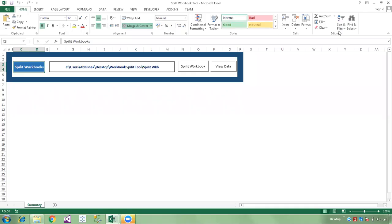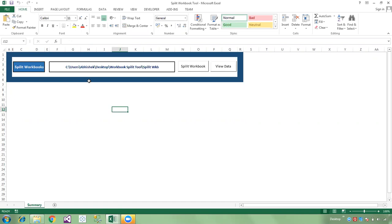Hi friends, welcome to my YouTube channel 'Programming is Fun'. Today we will discuss how to split a workbook from raw data based on column criteria. This is the split workbook template where we have a split workbook button and a view data button. This is the path where all the split workbooks are saved to a specific location.